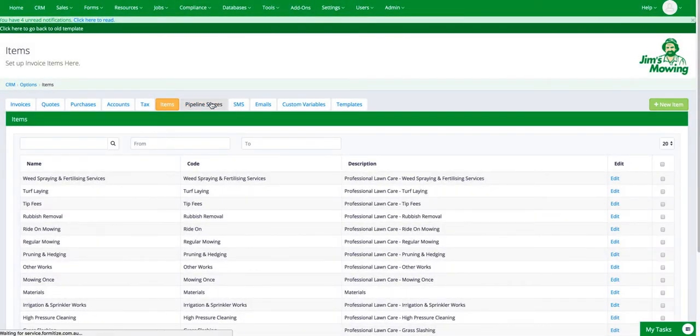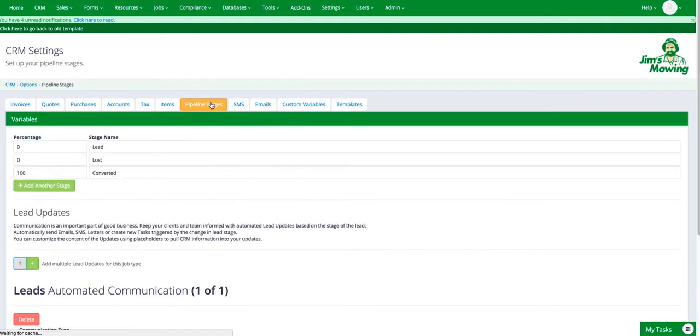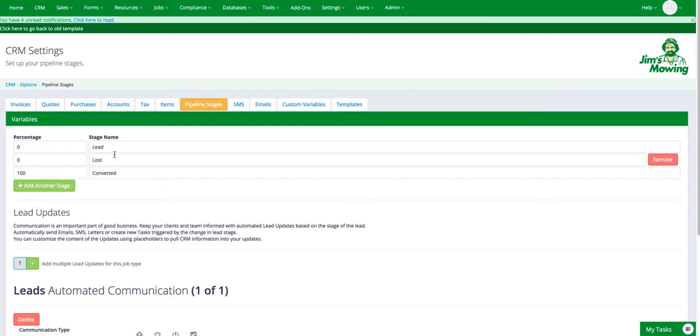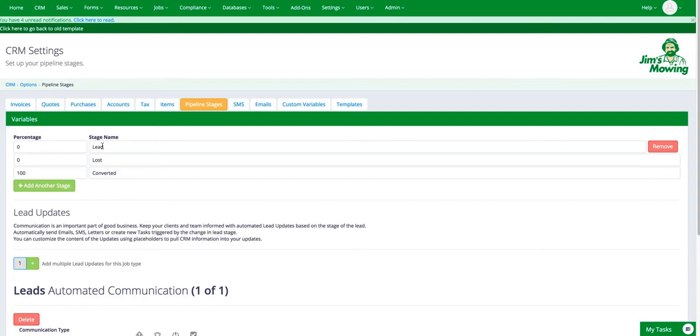Pipeline stages, you may not be using the sales pipeline, but when you create leads, you can assign different stages to that lead from warm to cold to warm to hot for example, or from lost to converted. And you can set different percentages against the different stage names. So for example, when it's dead, it's zero. And when it's converted, it's 100%. And you can have different stages in between.